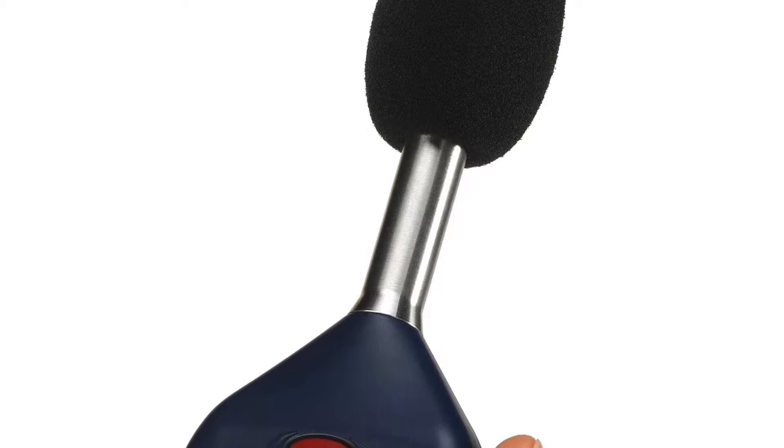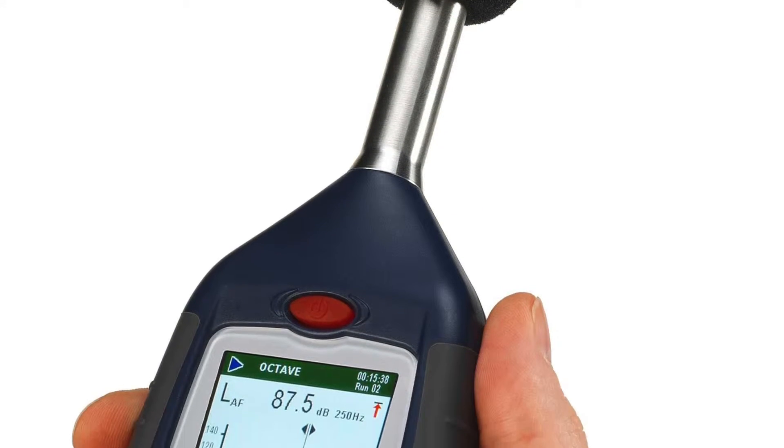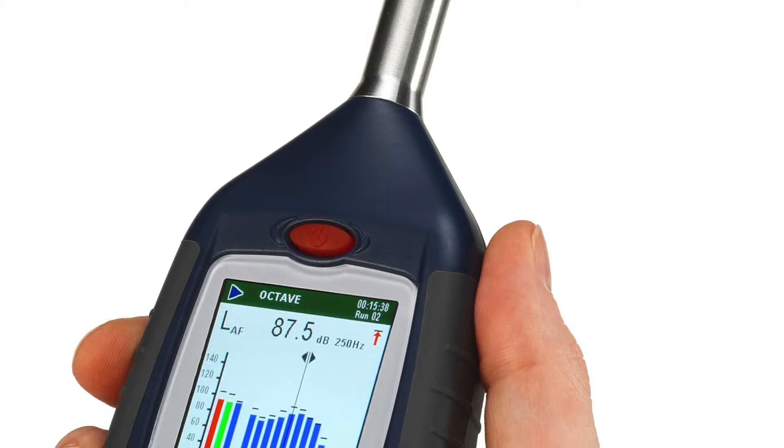Hello and welcome to a Casella 62X Sound Level Meter how-to video brought to you by the Casella Product Support Team.